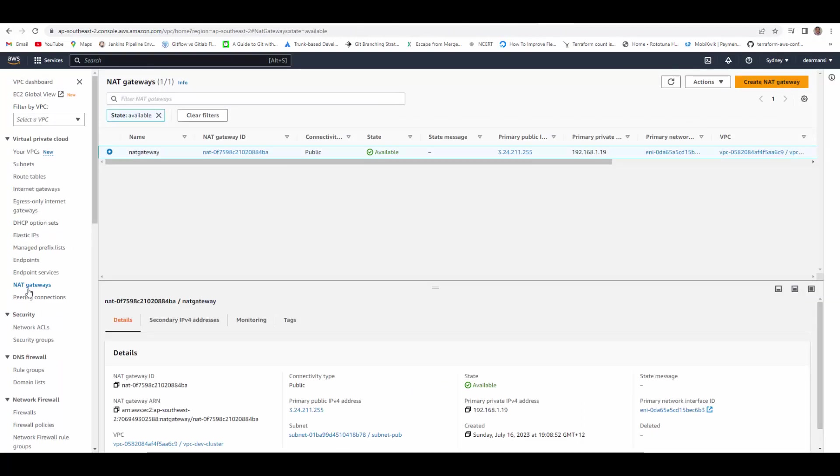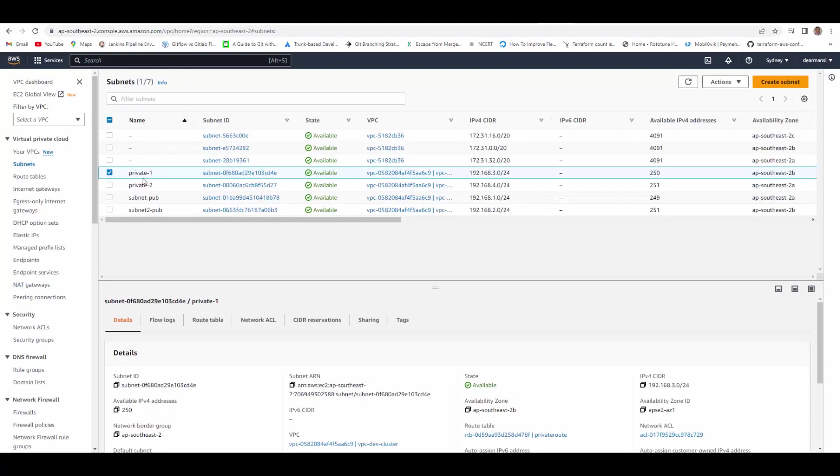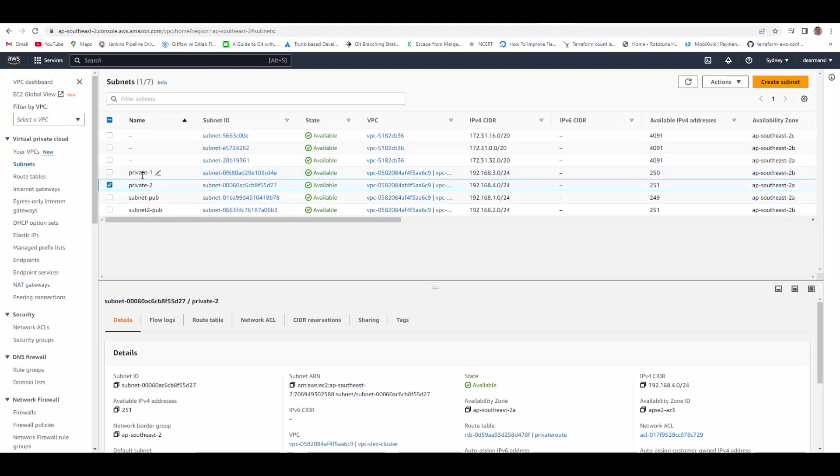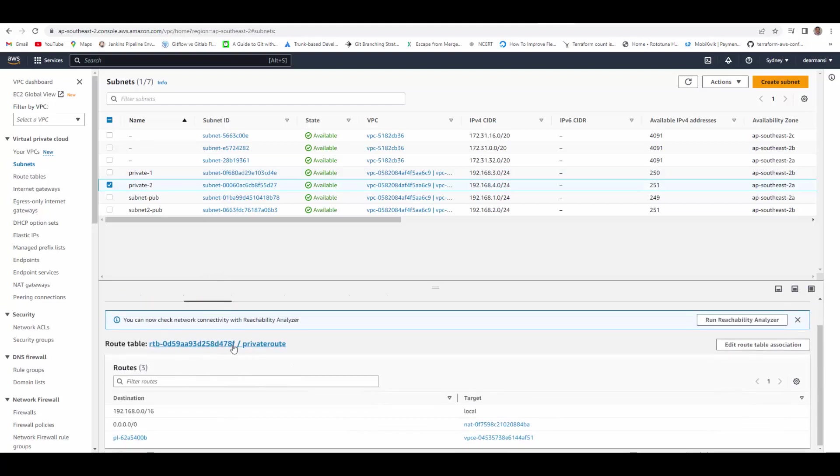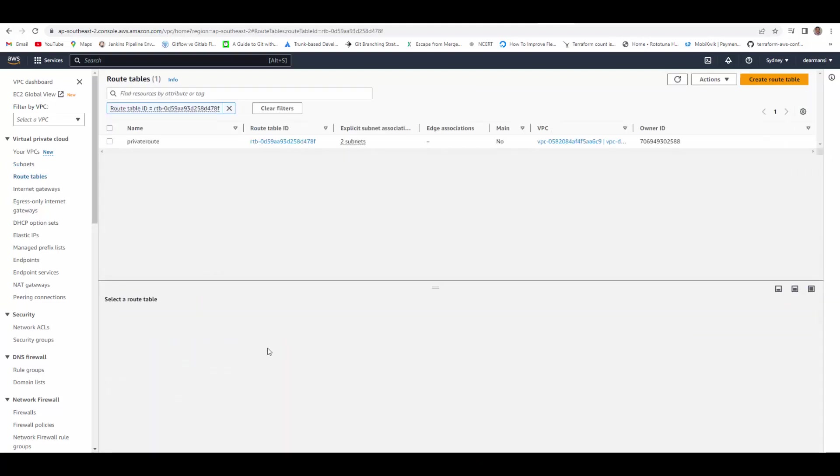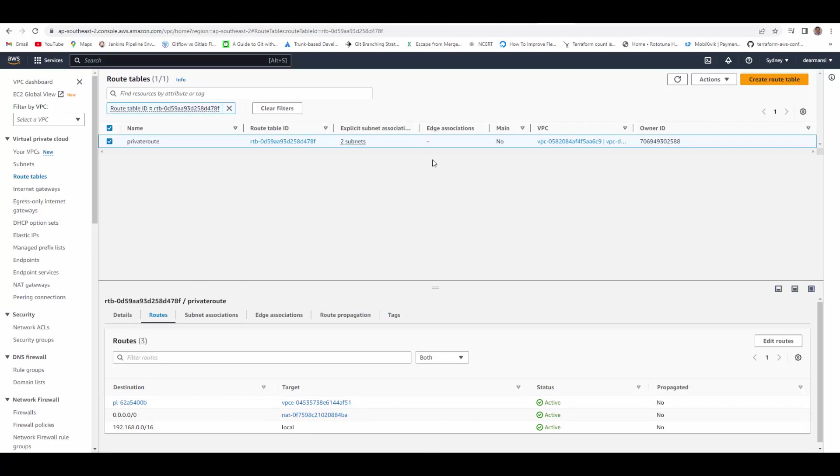In VPC under NAT Gateways, we have a NAT Gateway here. In subnets, I have two private subnets and two public subnets. The private one and private two subnets have the same route table attached to it. If we see in the route table under routes, the routes are through NAT Gateway. There is no Internet Gateway. Now with this setup, we'll connect to the Bastion server.